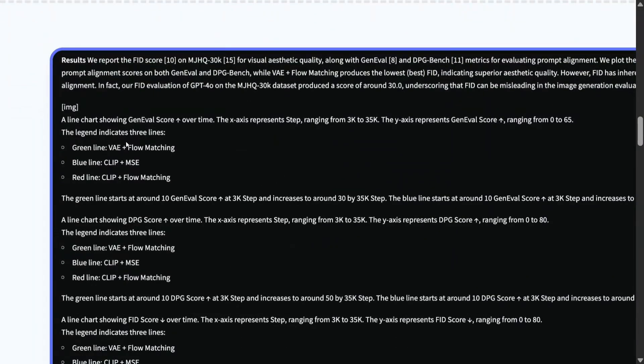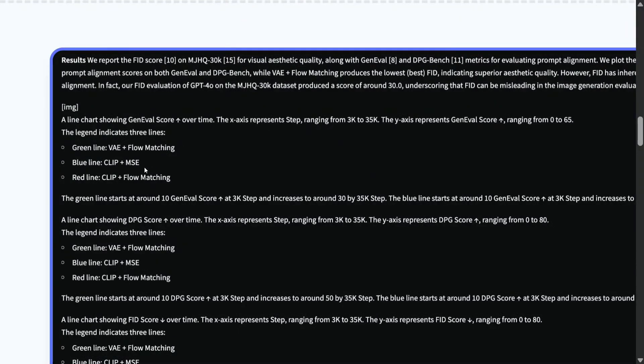And if you see the output, you would be able to see that it is able to mark it as an image and explain the image also. Green line is VAE plus flow matching, CLIP plus MC; red line is CLIP plus flow matching. This is just amazing.